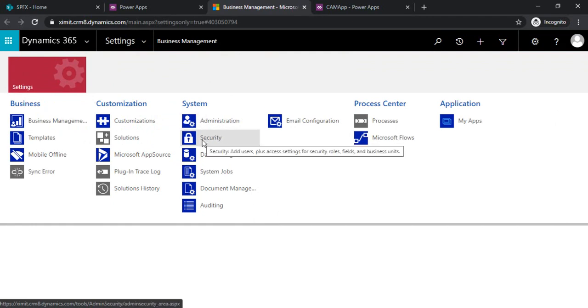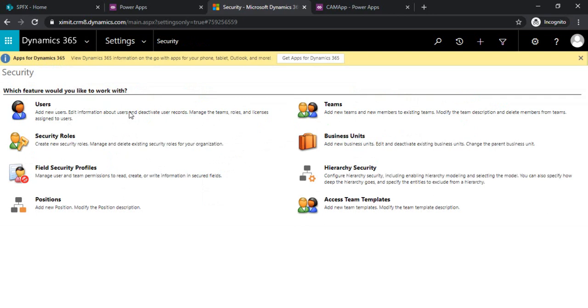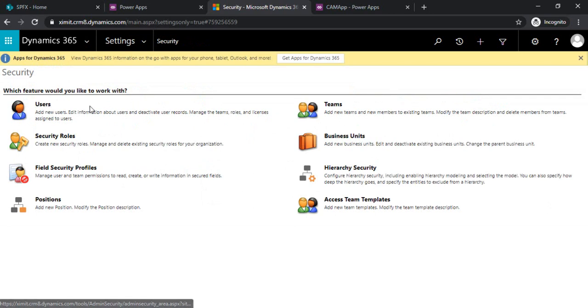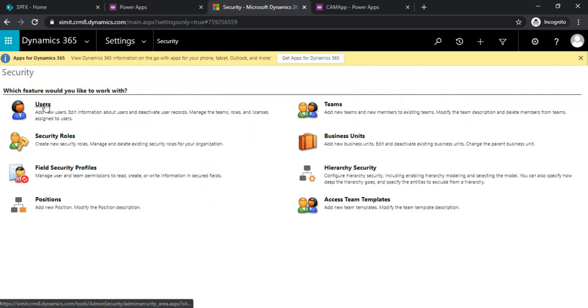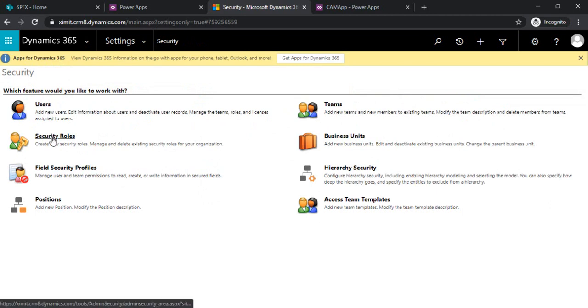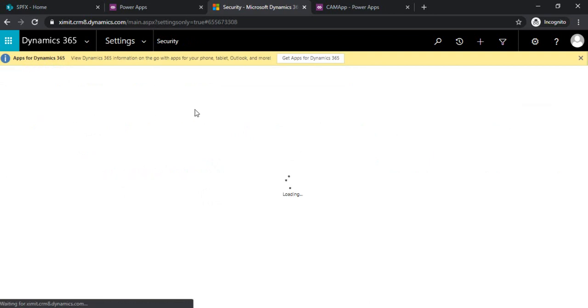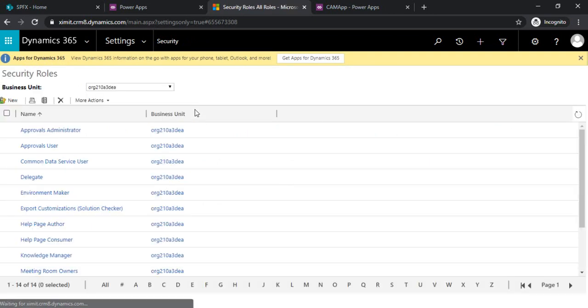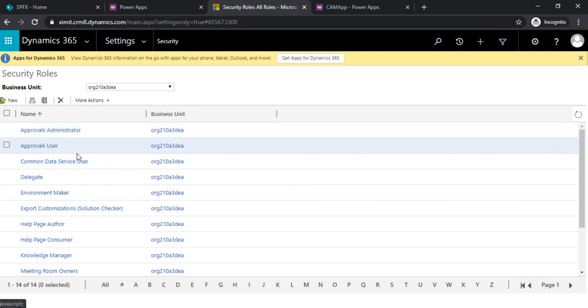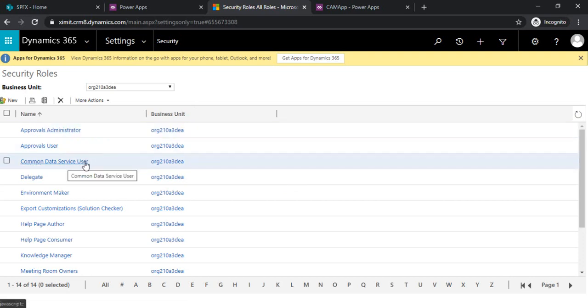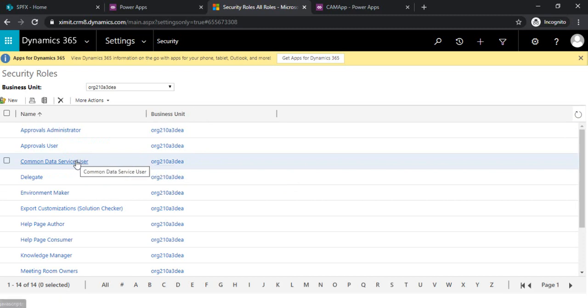Under the system there's security. If I click on security it started showing me the users and teams which I can manage. Users are the users which are allowed, all the organization users or the respective users. The security roles, we can define the roles and what a specific role can do.